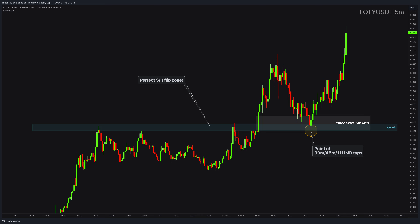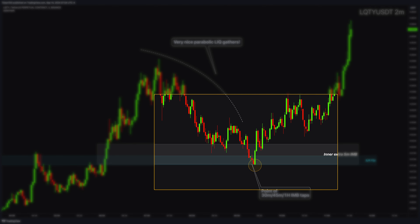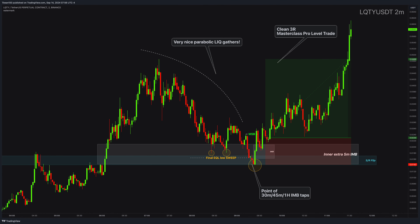Let's zoom into the area with even lower time frames and discuss it further. First of all, notice this parabolic liquidity building here — magnificent. Smart money generally does this a lot: building liquidity before taking it out. I teach this concept in extreme detail in my masterclass. Right before the final move, you will generally see the final liquidity hunt. This time it was in the form of an equal low. Price takes them out, breaks the structure, and it gives you this clean and extremely well-defined 2R or 3R setup depending on your entry moment. This is an excellent masterclass pro-level trade.